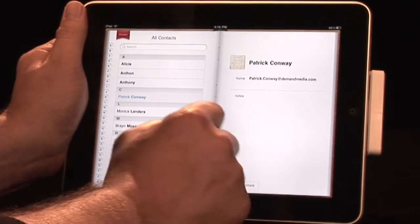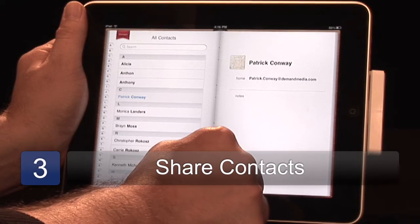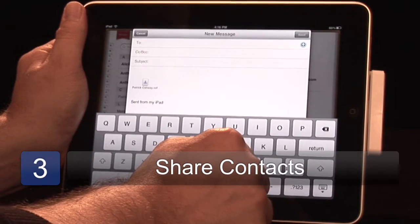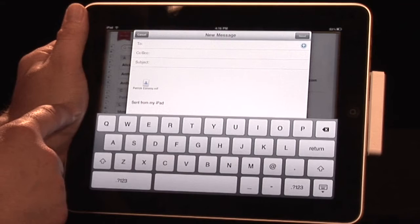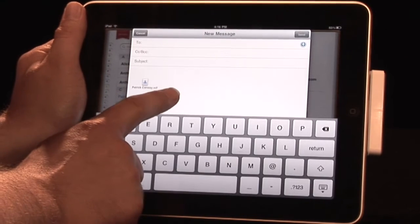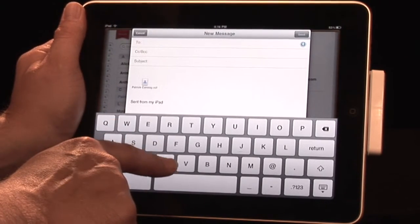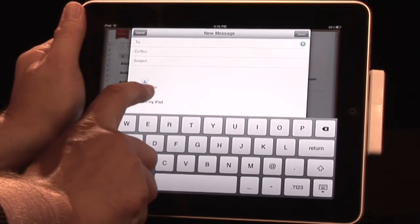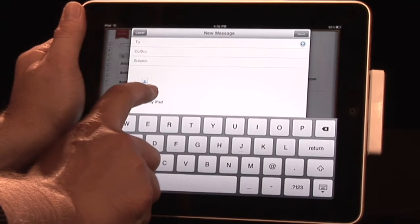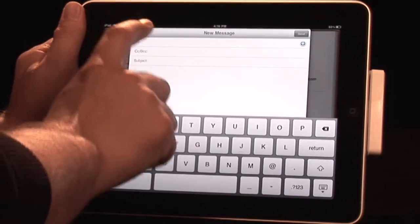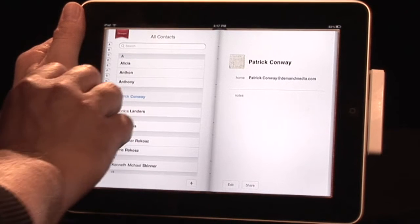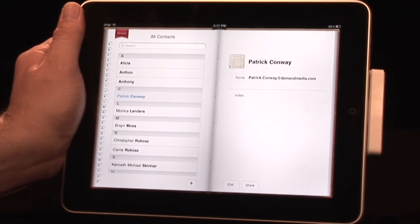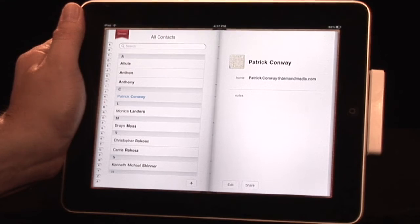Another cool thing is that you can share the entire contact. Let's say this is somebody you're doing business with — it moves directly over to email, opens up a new message, opens up your keyboard, and there it is: a VCF file. Especially if you're sending it to another iPad, iPhone, or Apple user, everything will pop instantly into their address book.